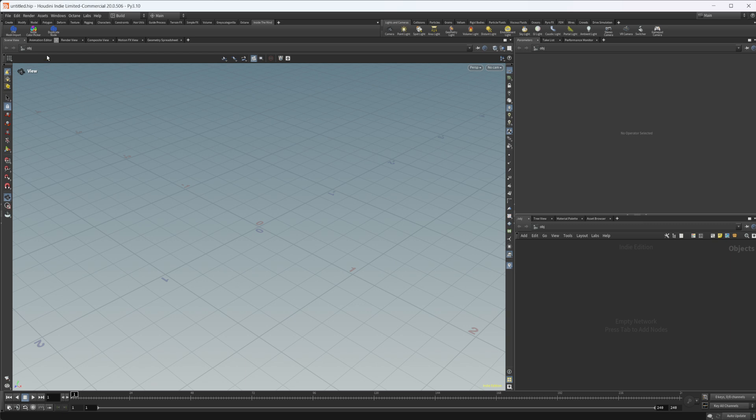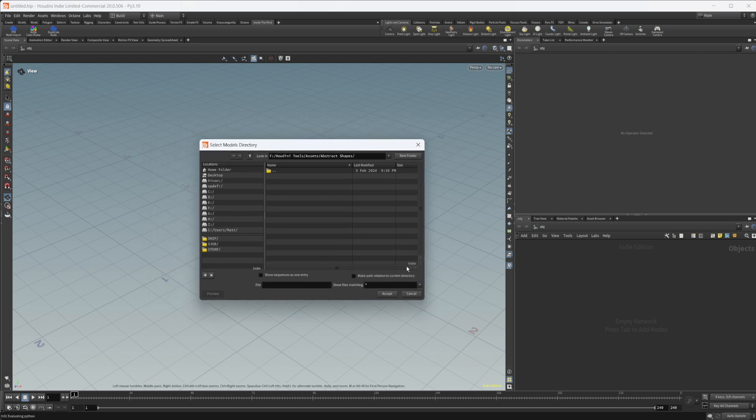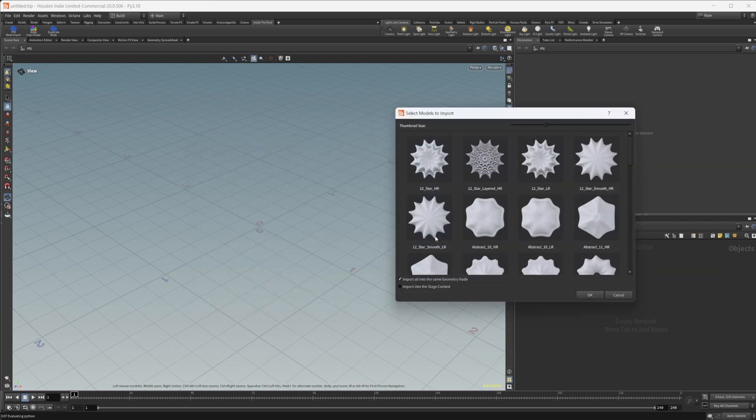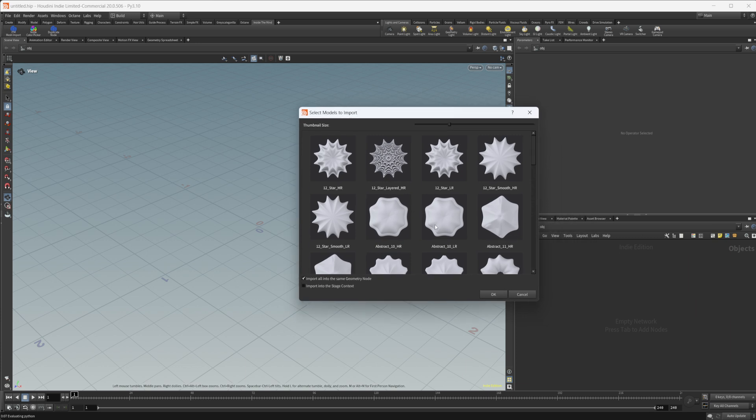The first one is the mesh import, which leads us to the second thing, which you saw with the intro animation. Let's go ahead. We click on the icon there and then we navigate to the folder where all of our models are stored. And once we have done that, we can click accept and we get a little library here that we can select the models from.